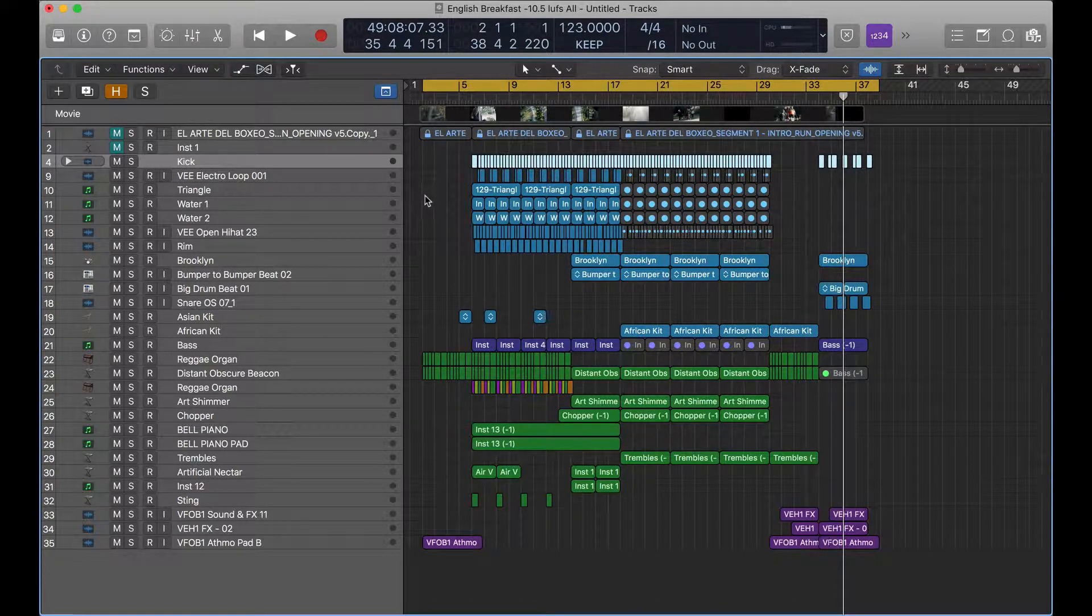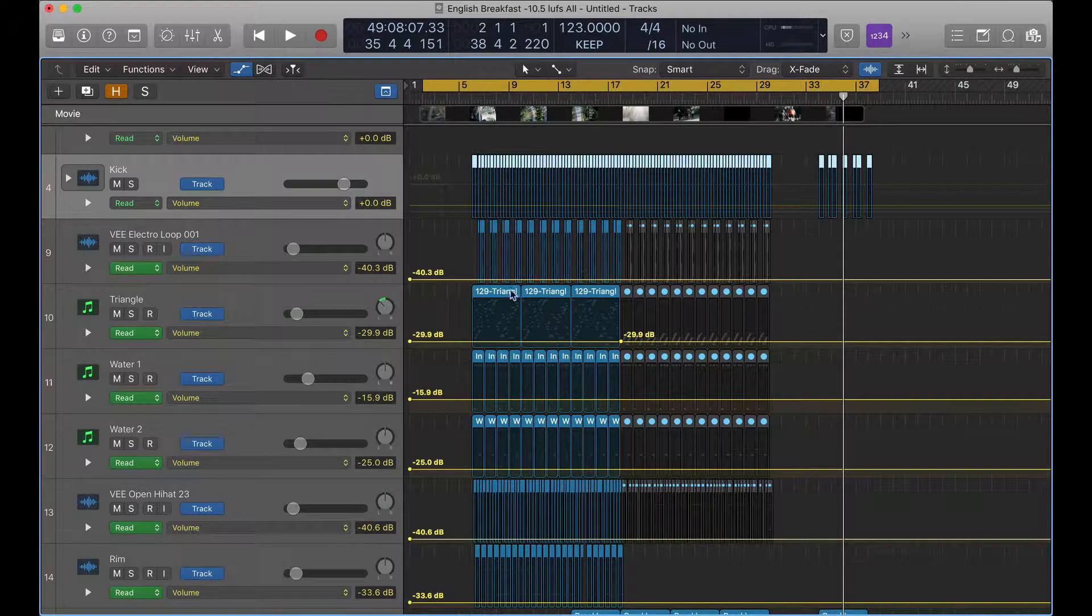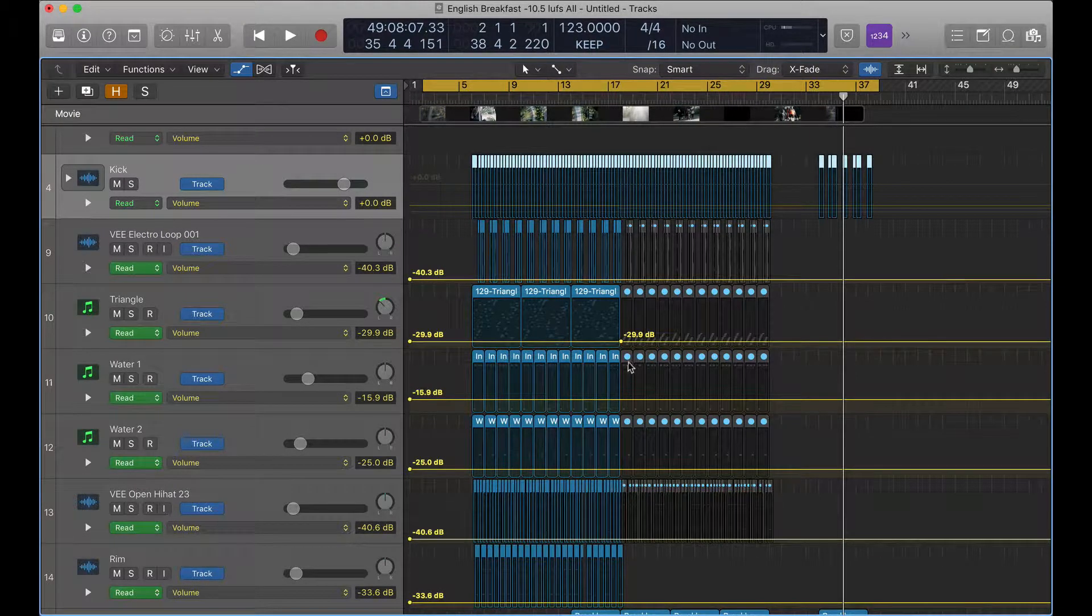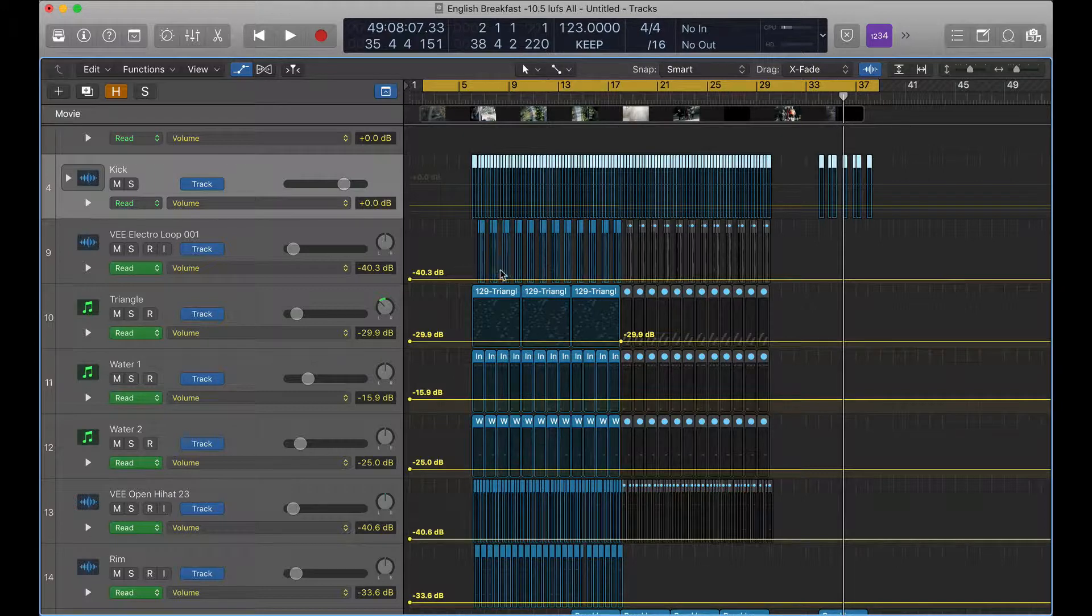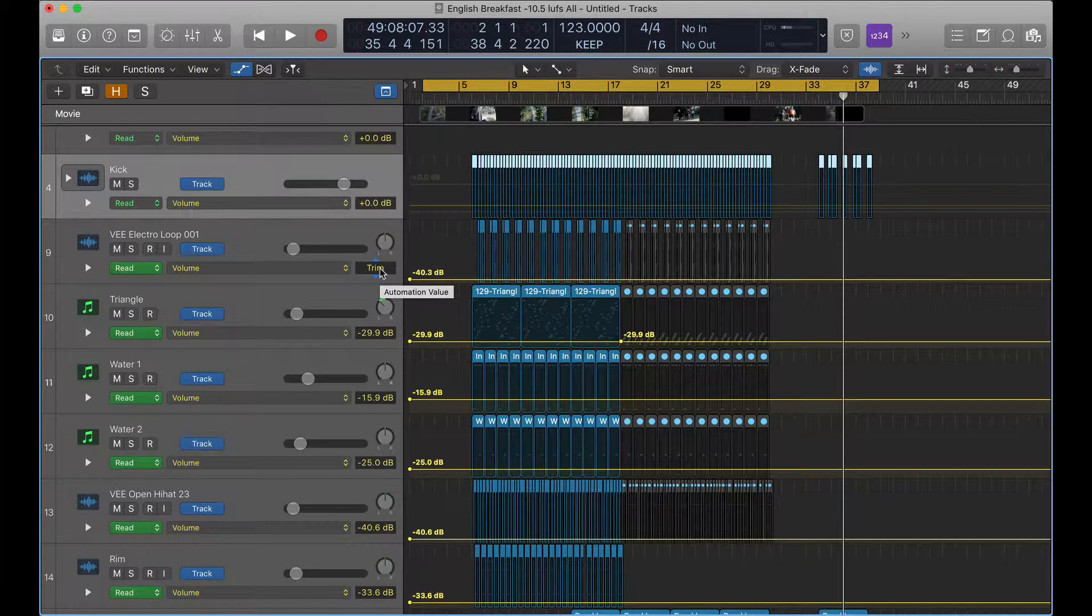You'd hit A on the keyboard, which brings Logic into automation mode. You can set another key command, you may already have that set already, but the default is A. And then if you bring your arrow over this little box, you see automation value or trim.